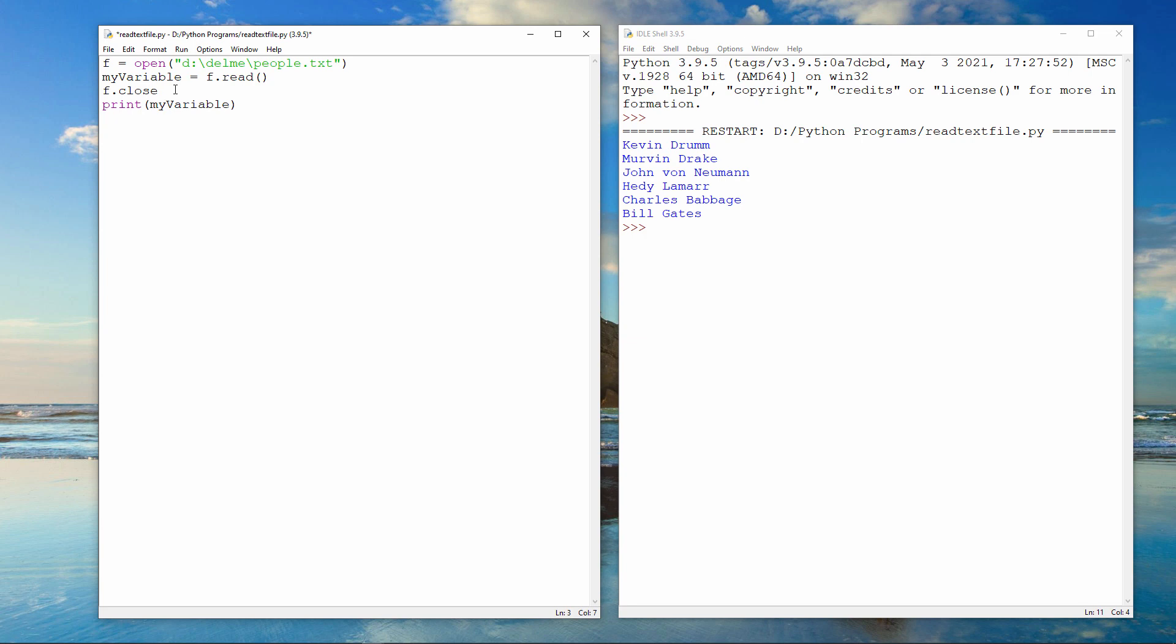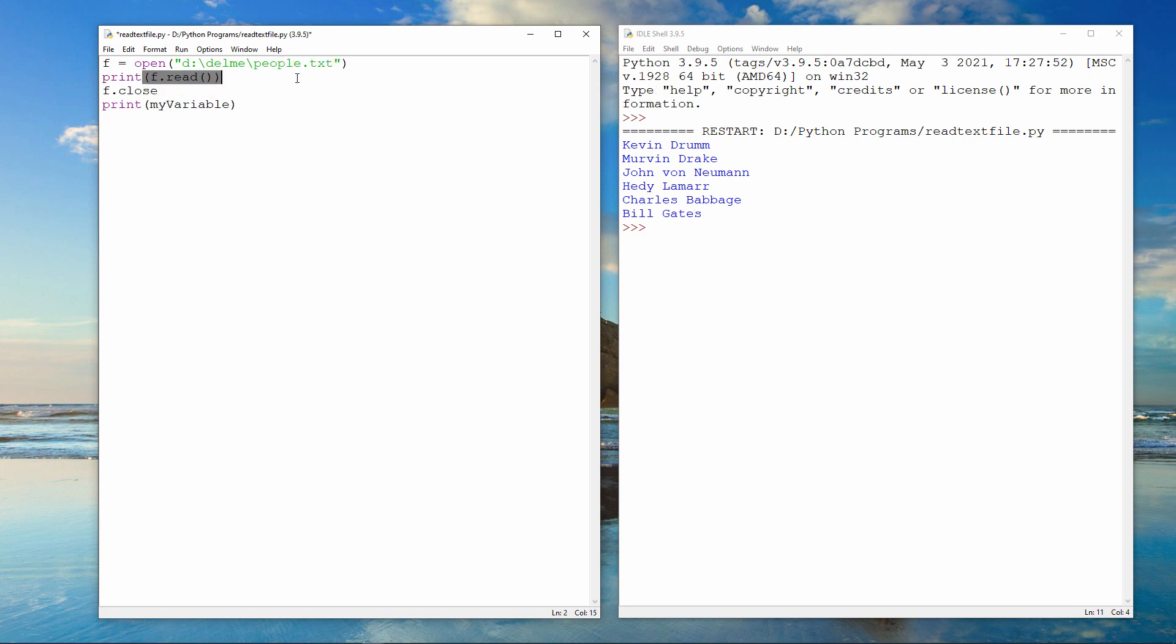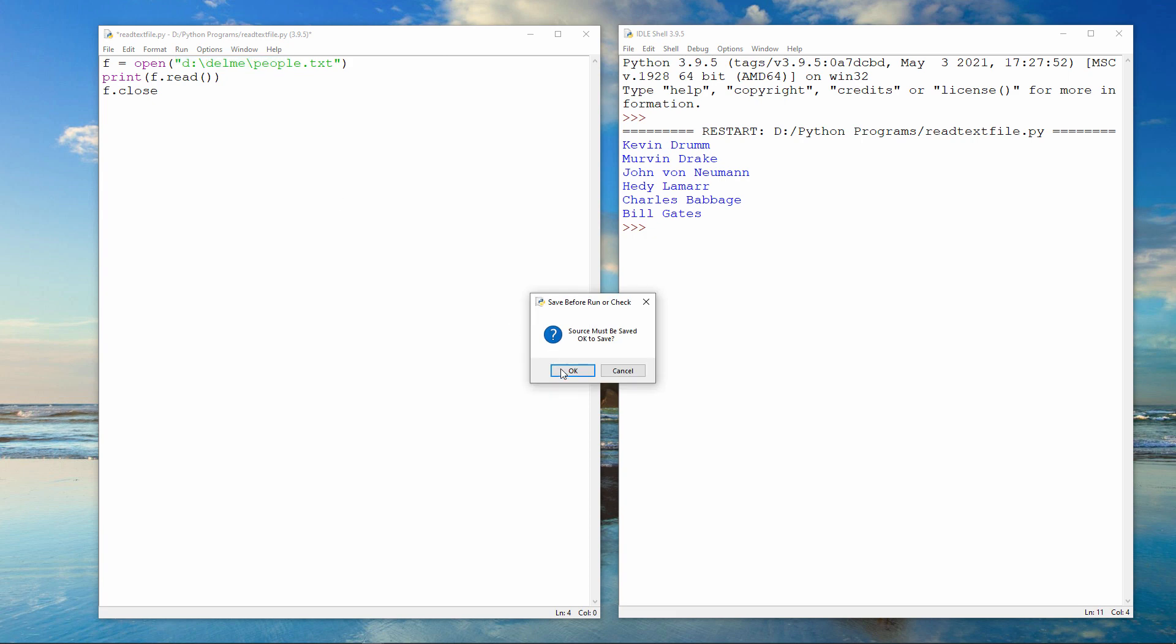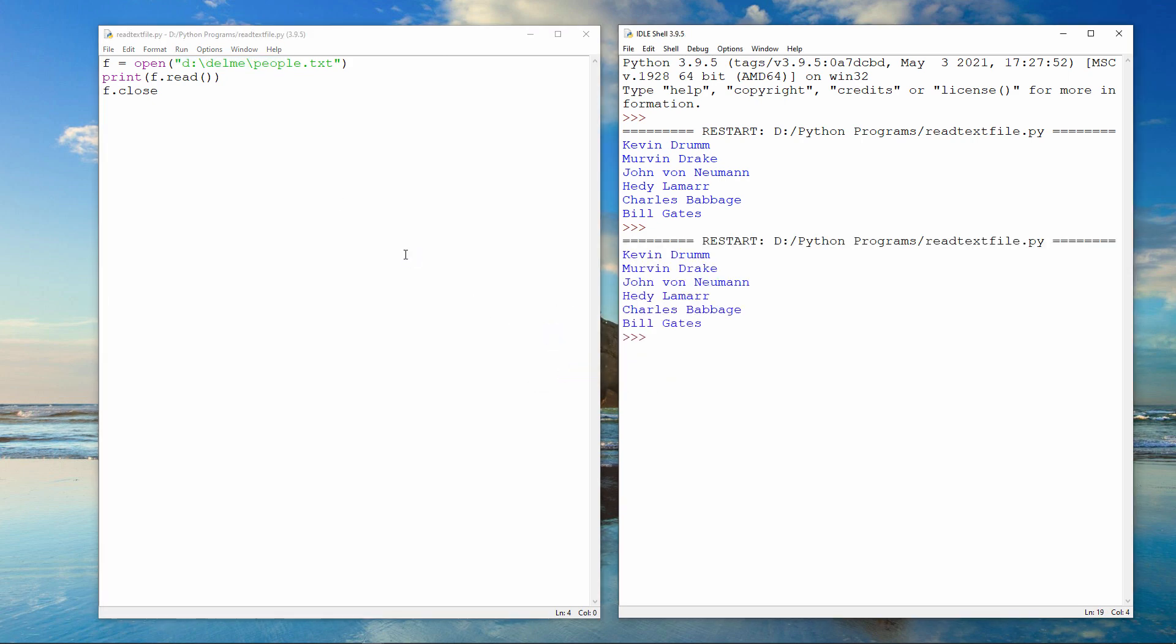You could also do this instead. The data from the read command is being fed directly to the print command. I don't need another variable if this is all I want to do.